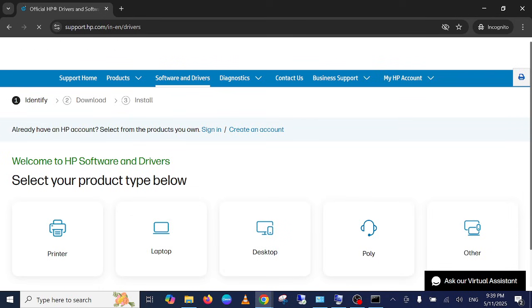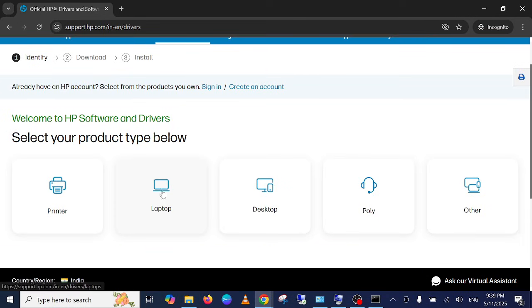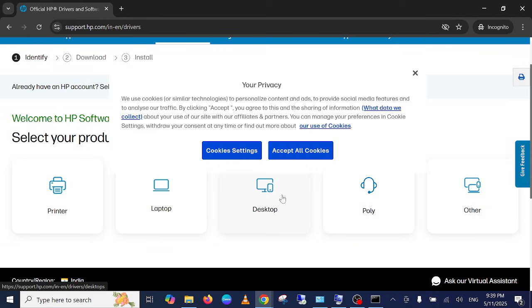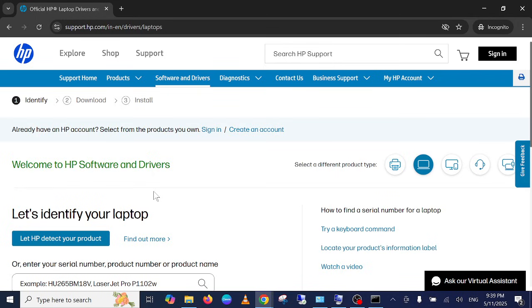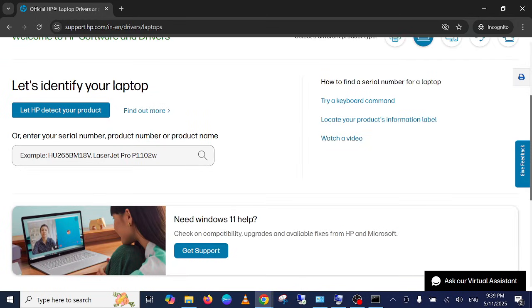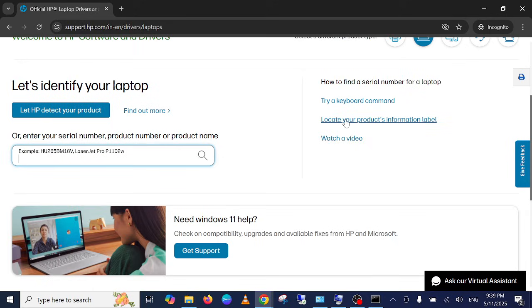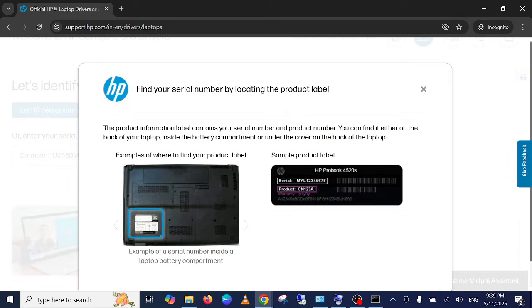Simply click on here and select the computer or desktop you're using. I'm using a laptop, just put it here, the serial number. Or let HP detect. Let me show you the hardware. You can also look for the serial number on your hardware computer.